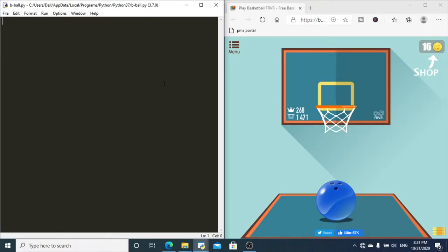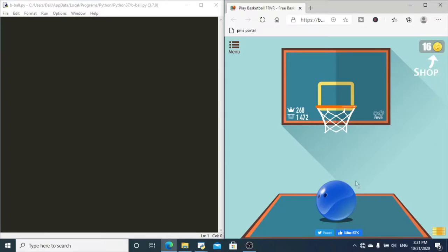Hello there, my friends! Hope you all are having a fantastic day. In this video, we shall be automating the popular Facebook game called Basketball FRVR. So let's get started.